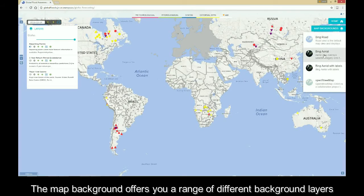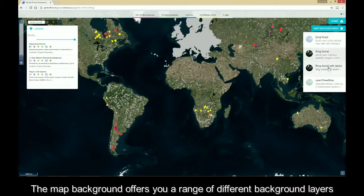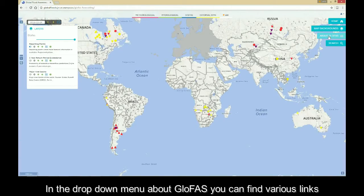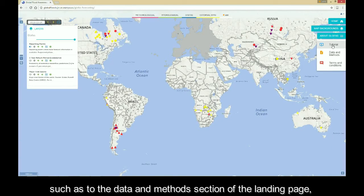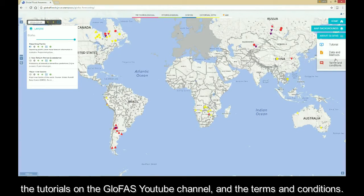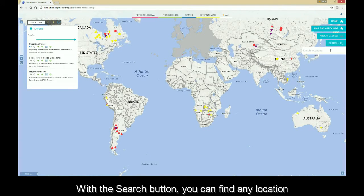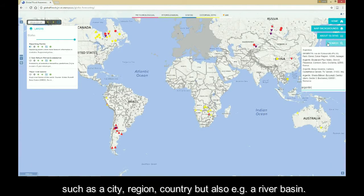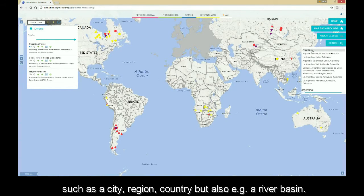The map background offers you a range of different background layers, among which you can choose your preferred one. In the drop-down menu About Glofers, you find various links, such as to the data and methods section of the landing page, the tutorials on the Glofers YouTube channel, and the terms and conditions. With the search button you can find any location, such as a city, region, country, or for example a river basin.